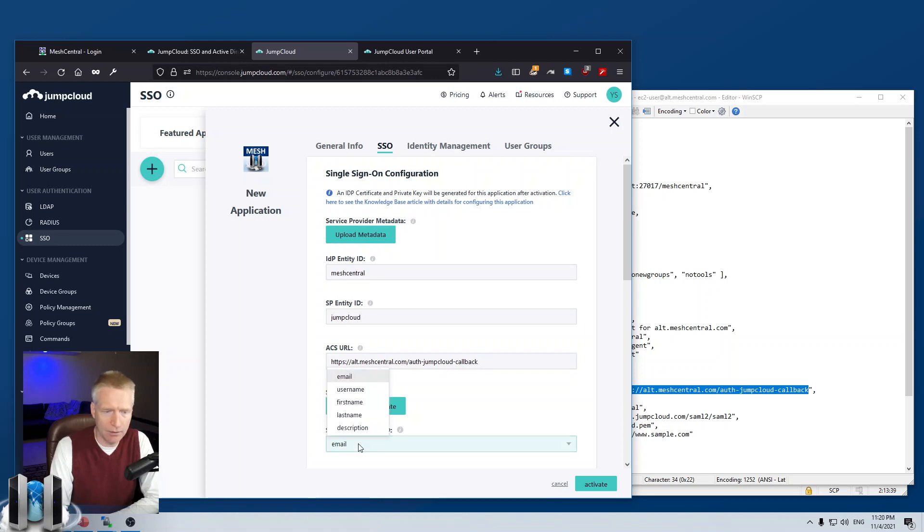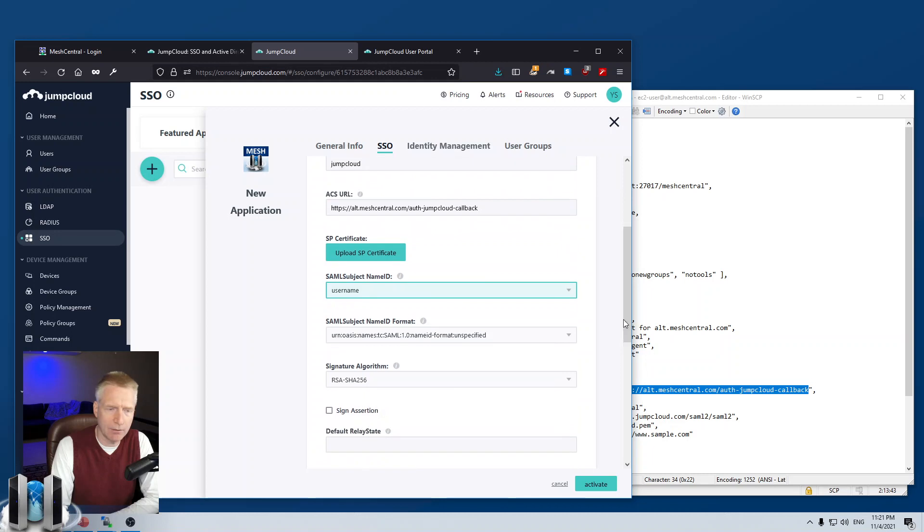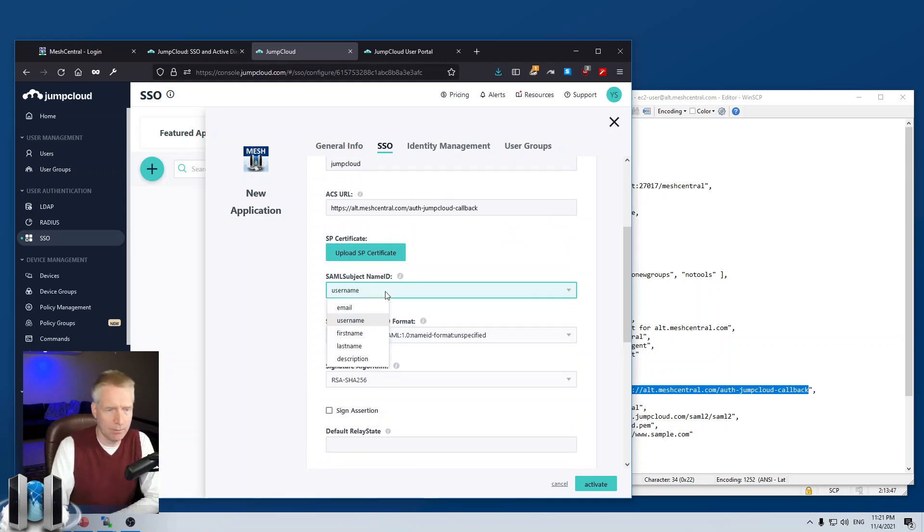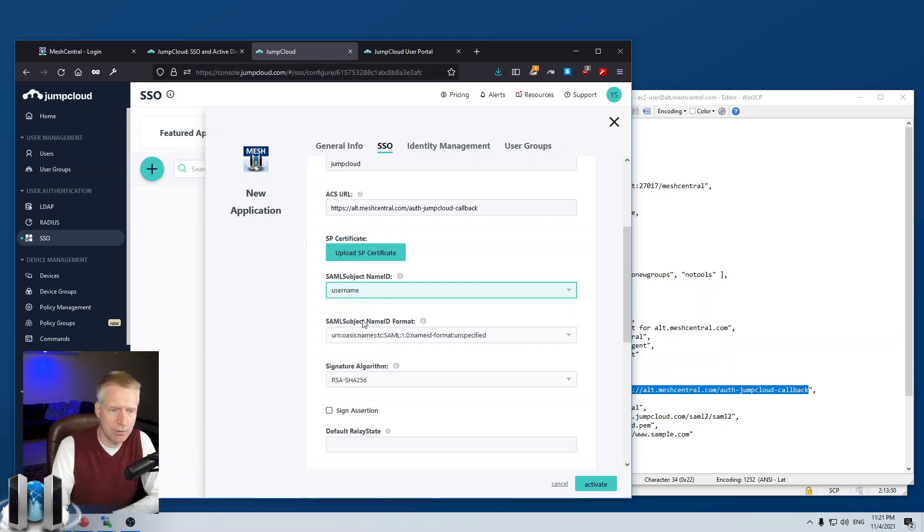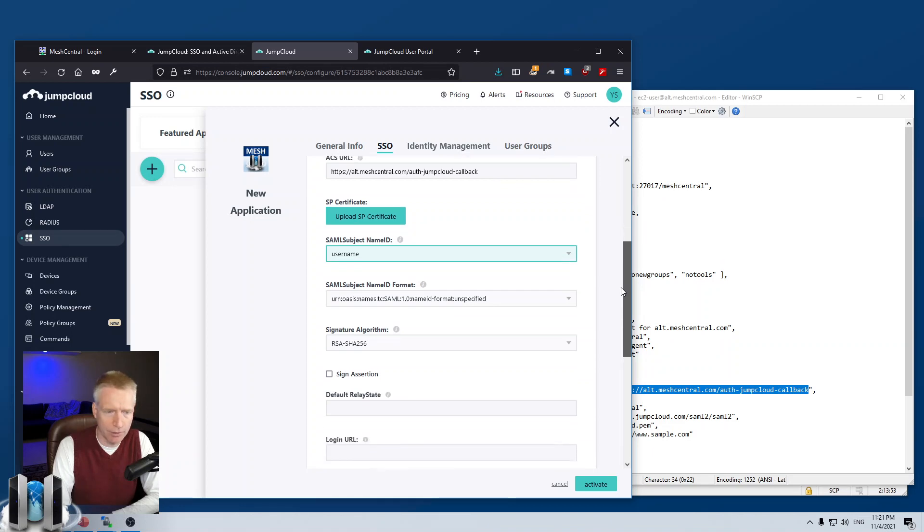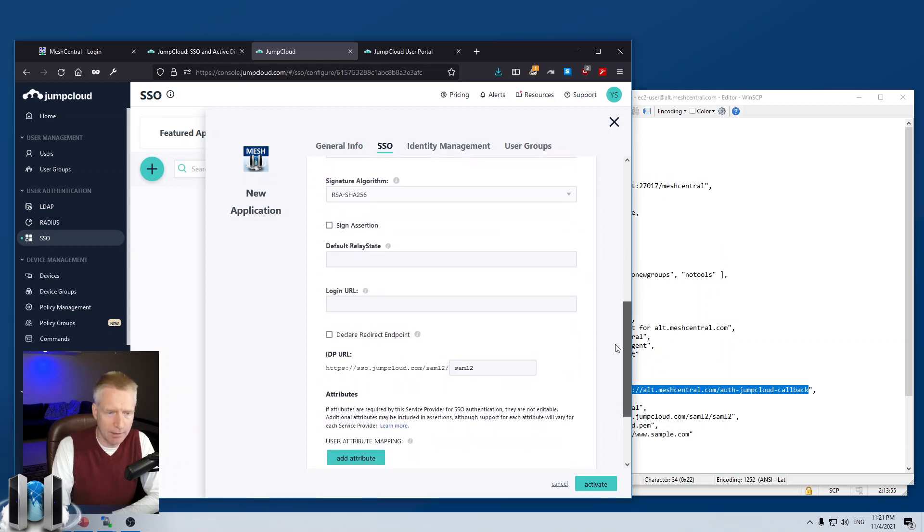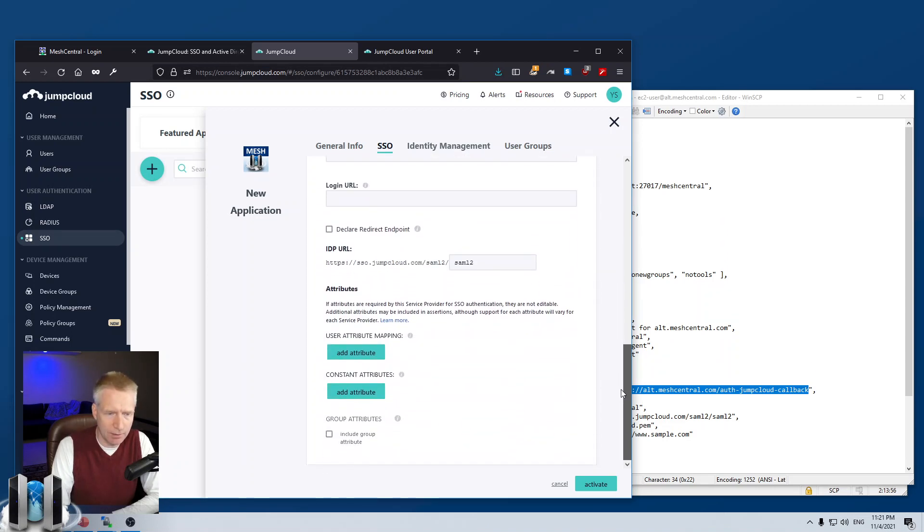And then the subject name, this is the unique identifier that you will use to uniquely identify the users onto MeshCentral. I'm going to use the username in my case. You can use another value, but username is the one I like.